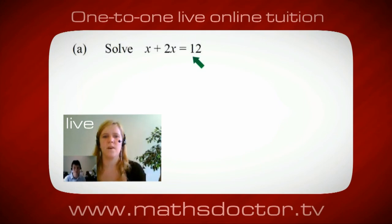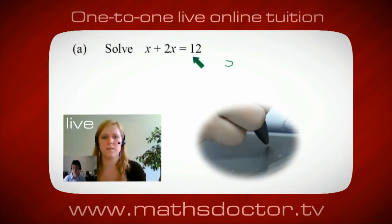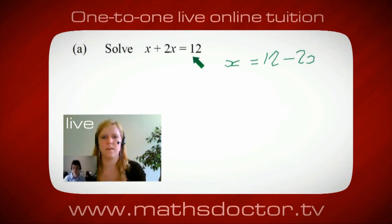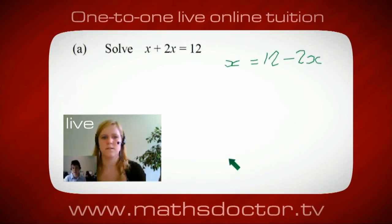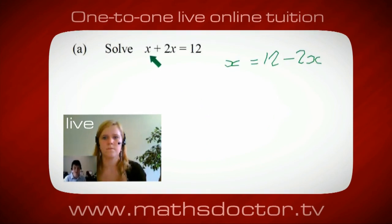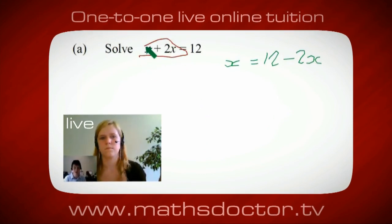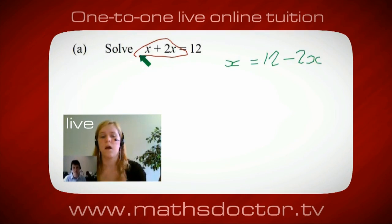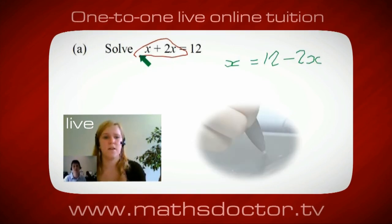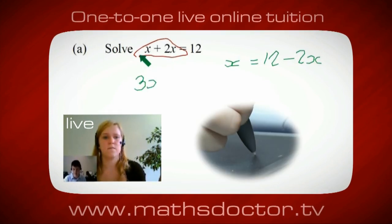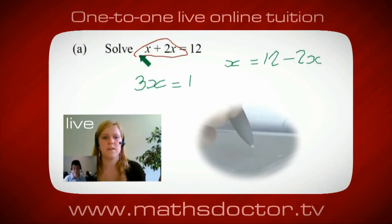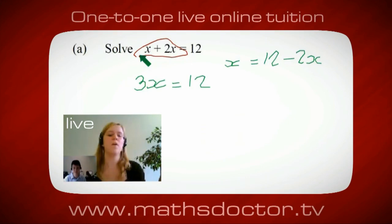OK, so a lot of the time we want to get x by itself, but what we want to do first is get all of these x's together. So can you see anything we can do with this? Get all these together in one place. OK, it's 3x isn't it? Yeah, absolutely. So 3x equals 12.